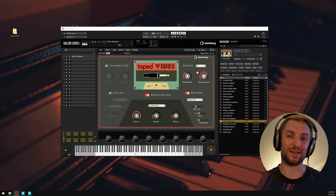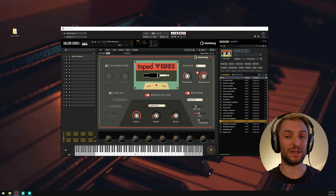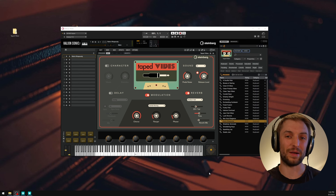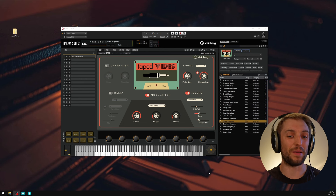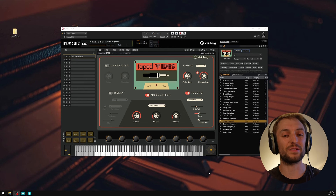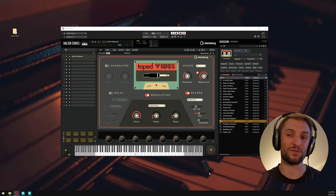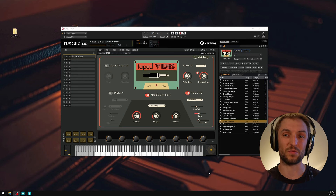Hello and welcome to the second episode of the Taped Vibes tutorial series. My name is Sebastian and today we will take care of mapping the samples, setting the playback markers and creating a first playable instrument.